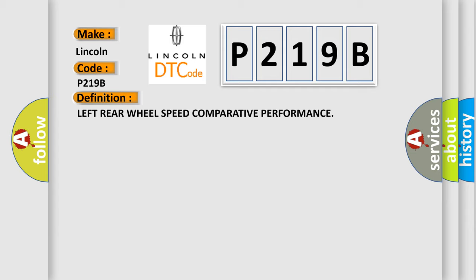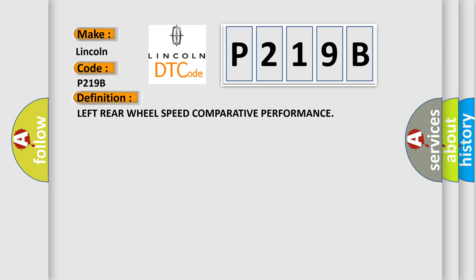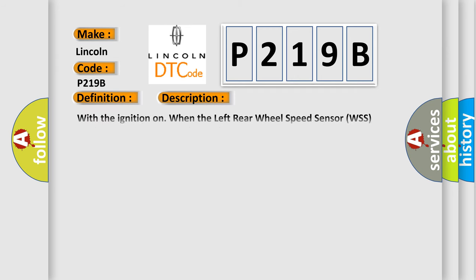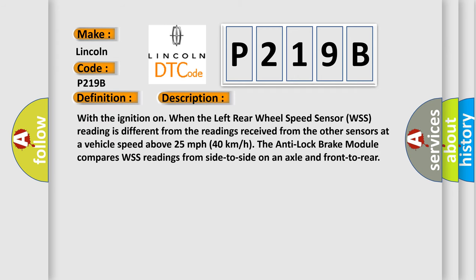And now this is a short description of this DTC code. With the ignition on when the left rear wheel speed sensor WSS reading is different from the readings received from the other sensors at a vehicle speed above 25 miles per hour, 40 kilometers per hour, the anti-lock brake module compares WSS readings from side to side on an axle and front to rear.